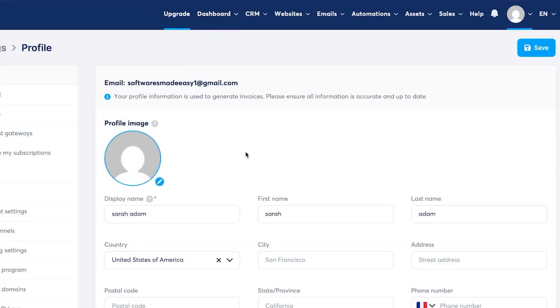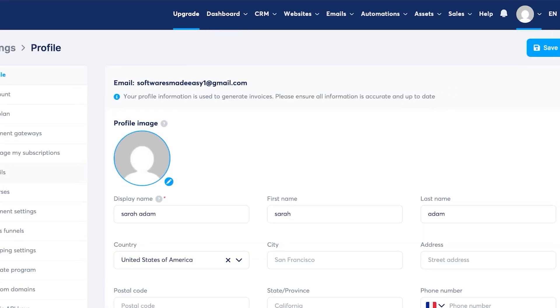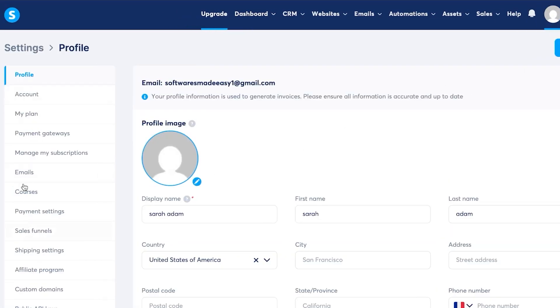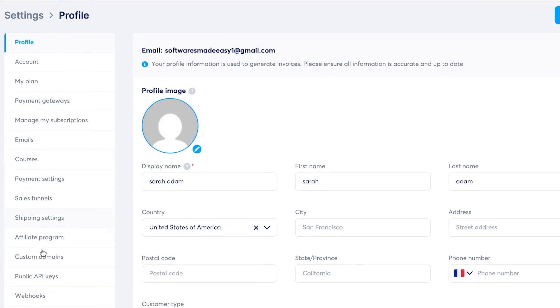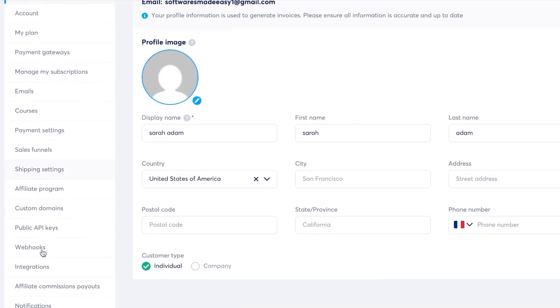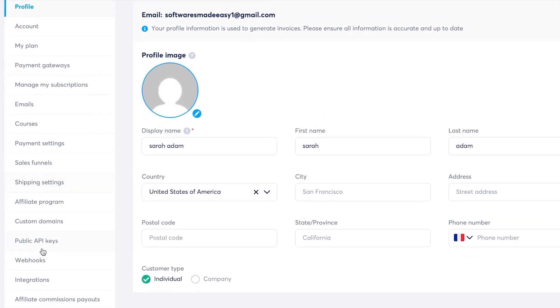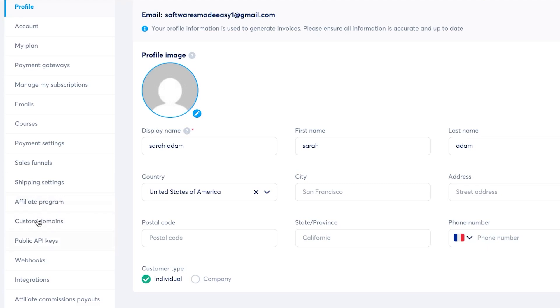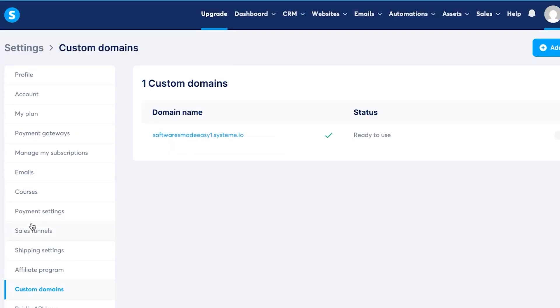So once you click on settings now, you can see at this side of screen, I can find different options and I can scroll down a little bit to find custom domains. You can see right under affiliate program, you will find custom domains. Now, this is where I will be able to find a domain name. Click on custom domains here.